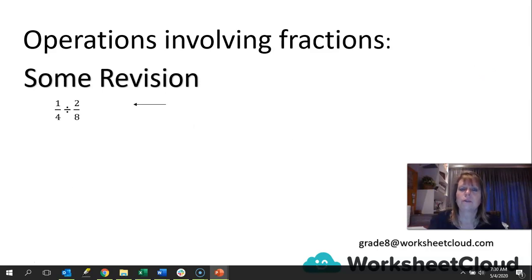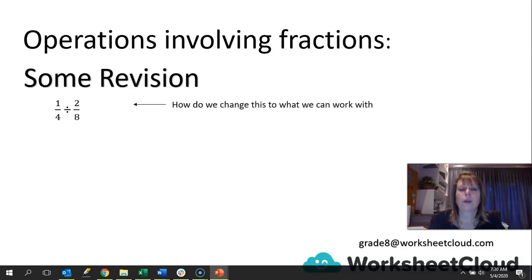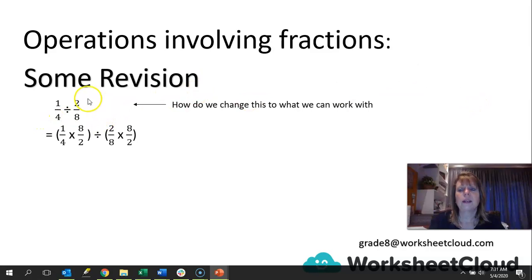Let's look at division. Multiplication was quite easy — remember: mixed numbers, change to improper fractions; try to simplify; multiply numerators; multiply denominators; check you can simplify again. Division is a little bit more tricky. We need to change this to what we can work with. Because division is one fraction over another, we already have 2 divided by 8 and 1 divided by 4. If we want to get rid of the division sign, you've been taught to tip and times — but why do we do that? That is what we need to understand.